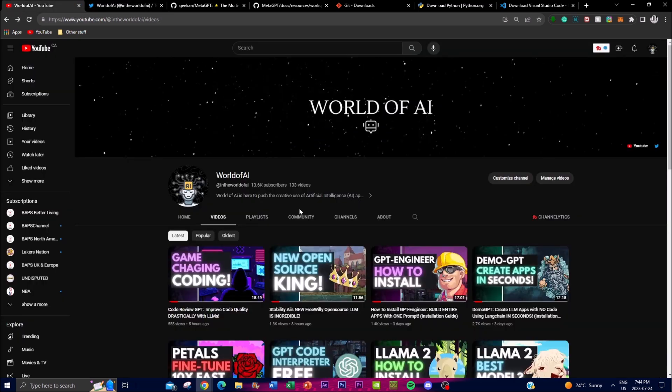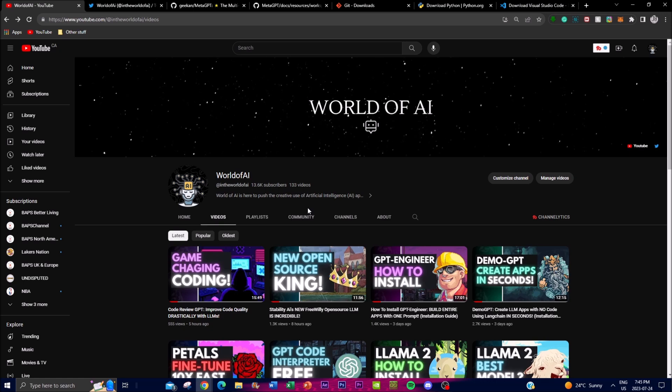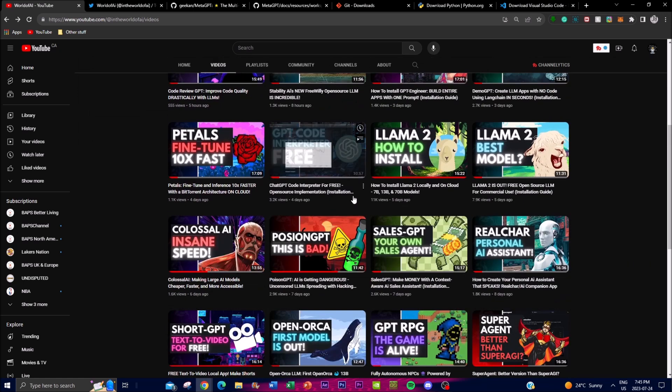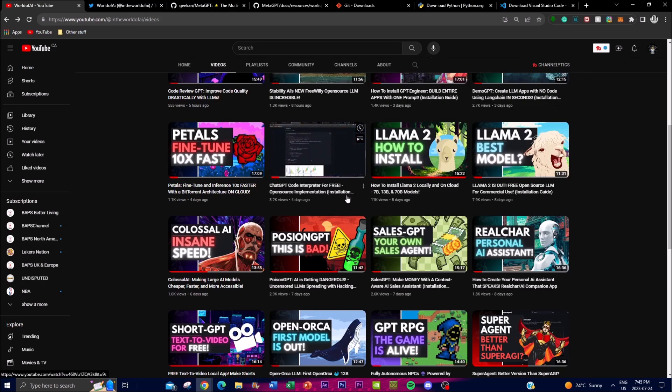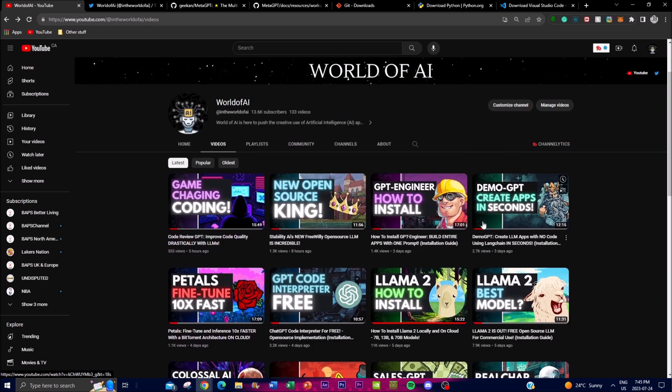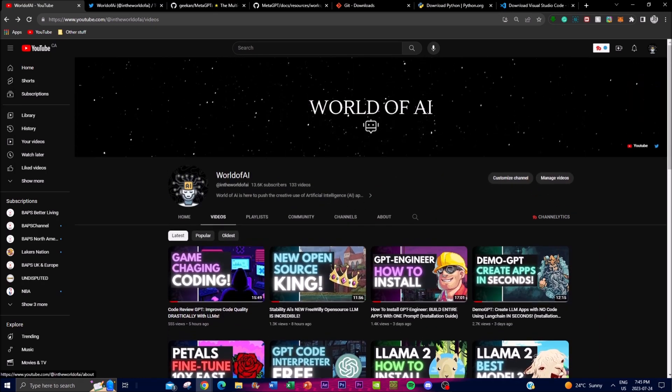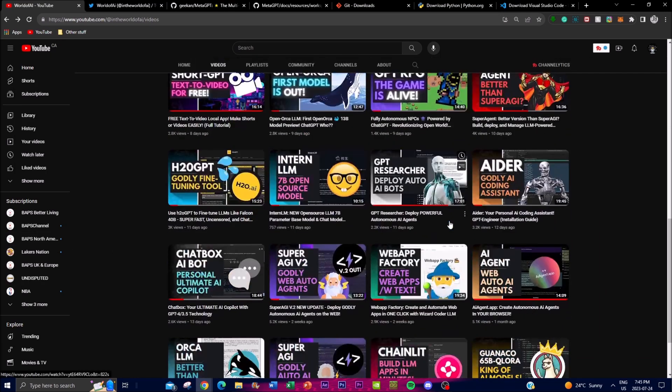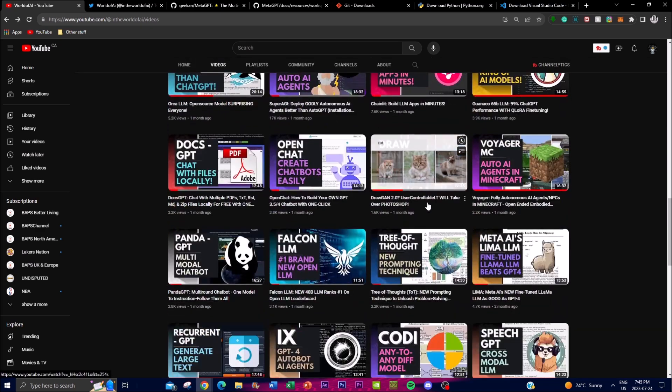If you guys haven't subscribed it would mean the whole world to me if you guys can do so. I'm going to be posting the latest AI videos here so that you guys are up to date with the latest news as well as the latest hype that is around with different types of projects. Check out my previous videos, turn on the notification bell, like this video and subscribe.